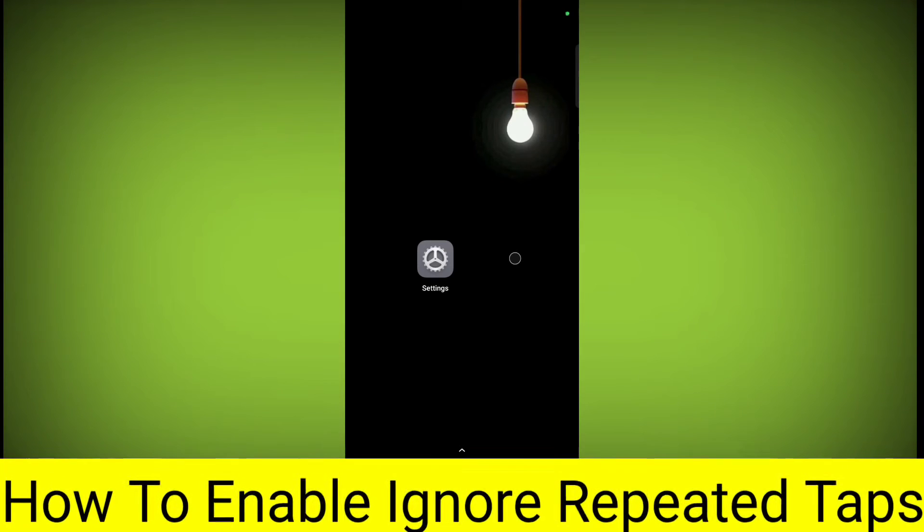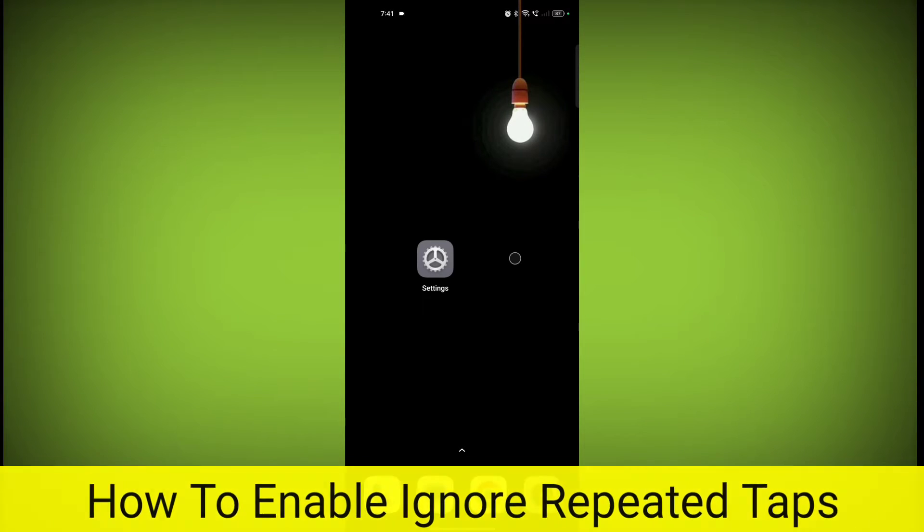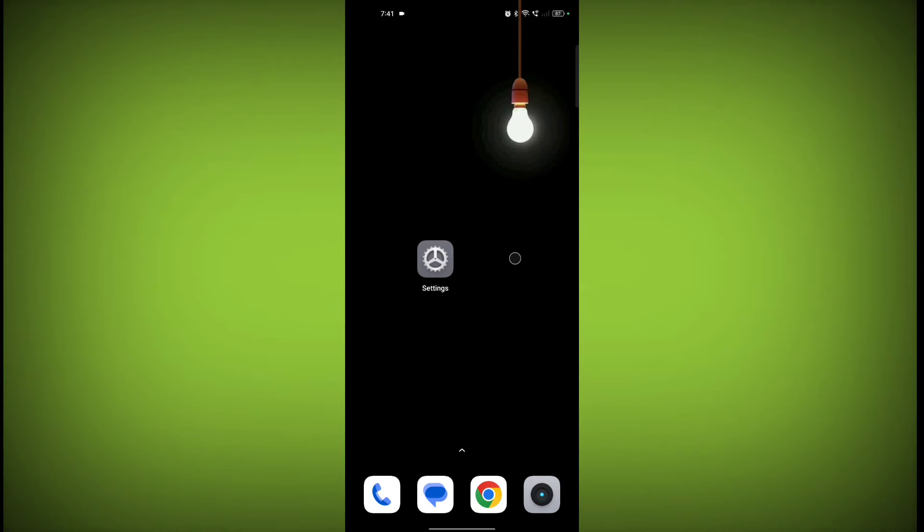In this video, I'm going to tell you how to enable Ignore Repeated Tabs. Welcome to another video of Tech. To enable Ignore Repeated Tabs, first you need to open your device settings.